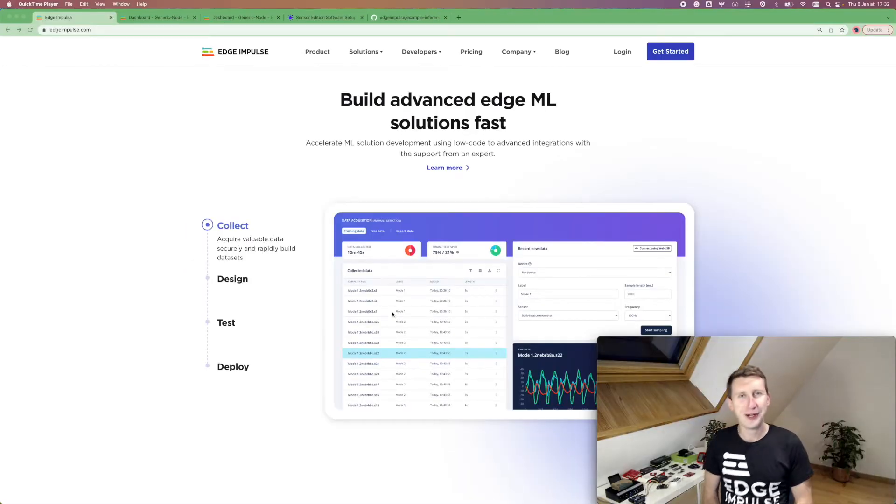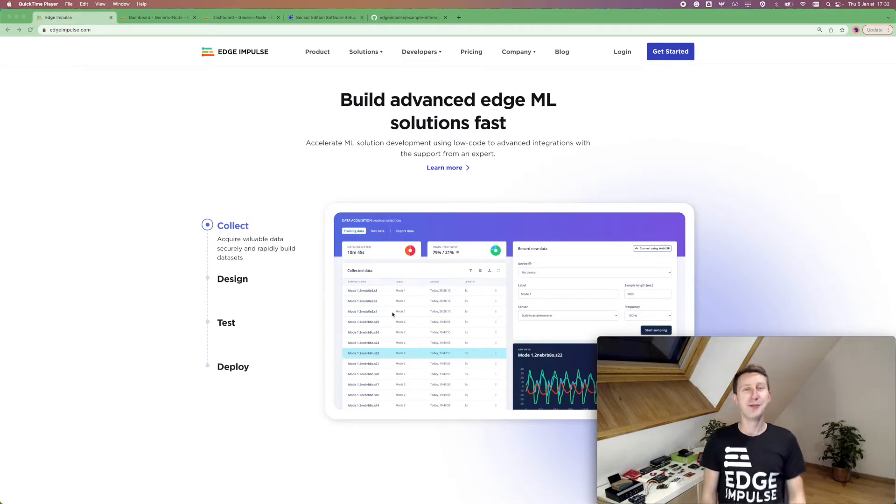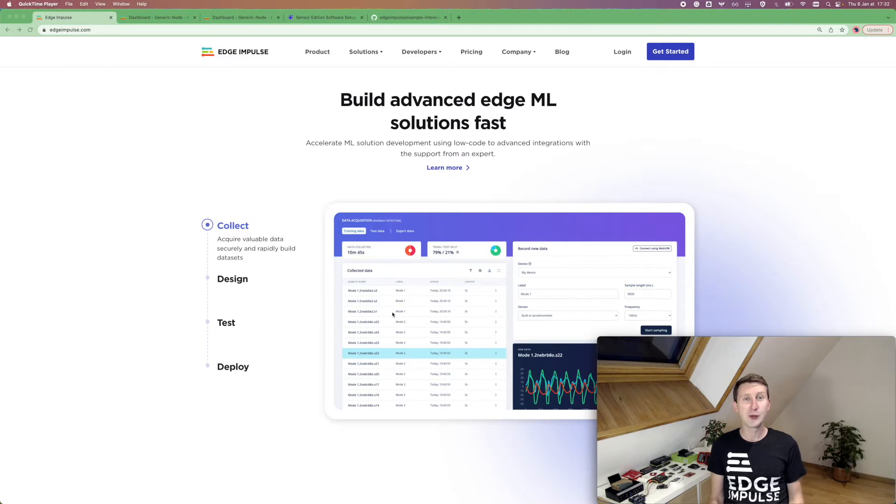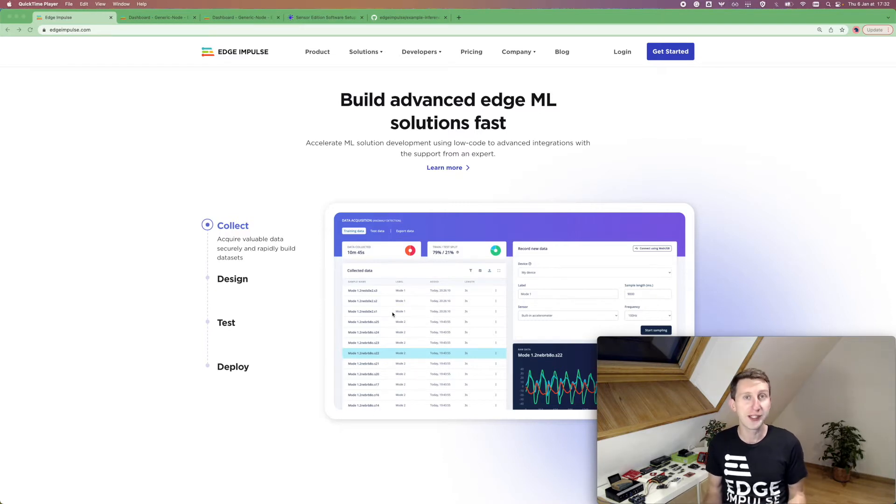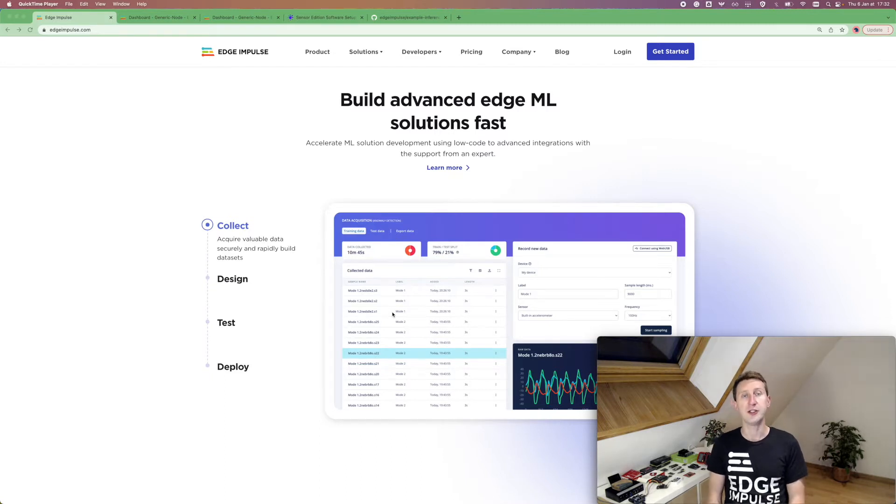Hello, hello everyone. My name is Louis and I'm a developer relations engineer with Edge Impulse. Our goal at Edge Impulse is to enable embedded developers to build applications and solve real problems using machine learning without being an expert in machine learning.